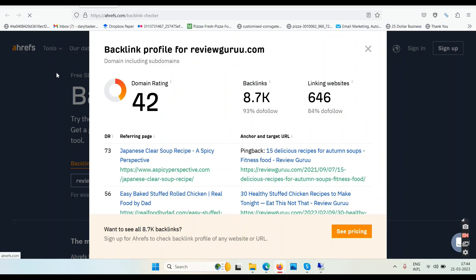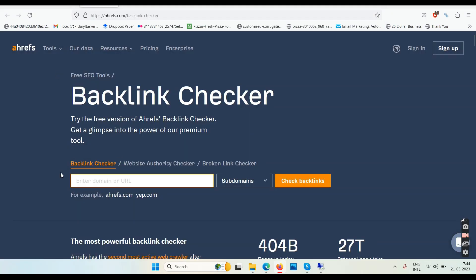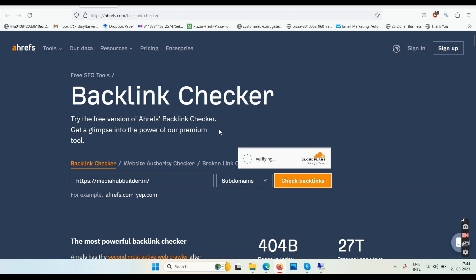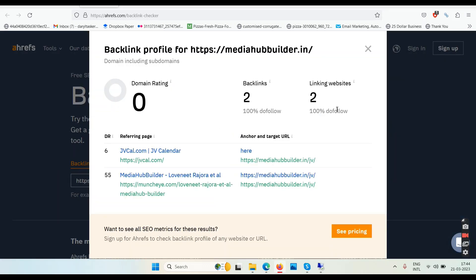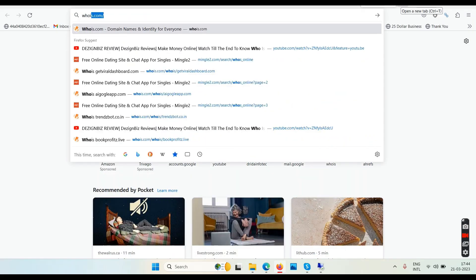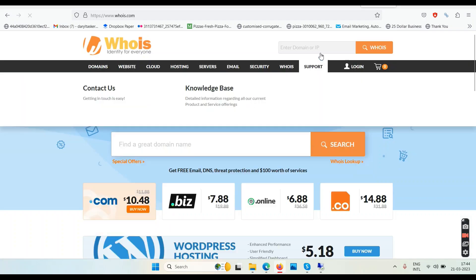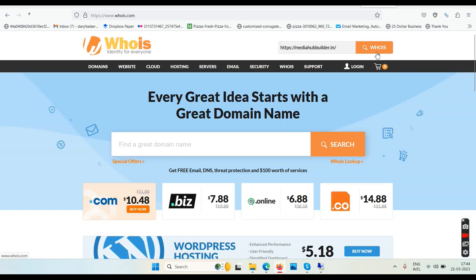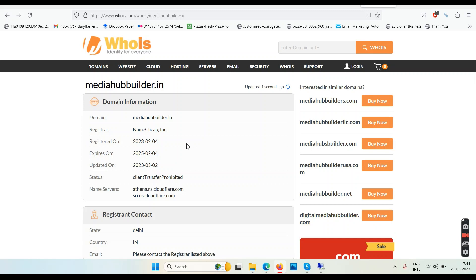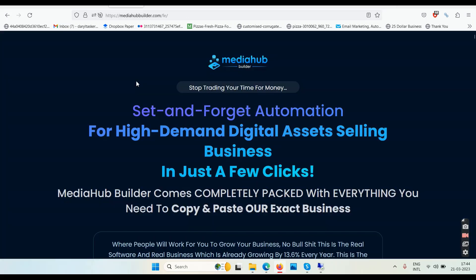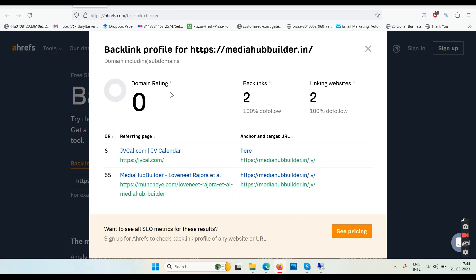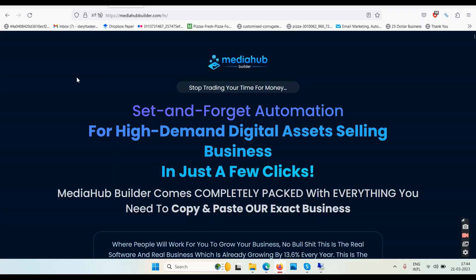Checking a backlink checker for traffic coming from Google — it shows zero, zero, zero. The domain mediahubbuilder.in was registered in February 2023, just about one and a half months ago according to whois.com. So it's not old and has no traffic coming from Google, meaning there is currently no Google presence for this website.